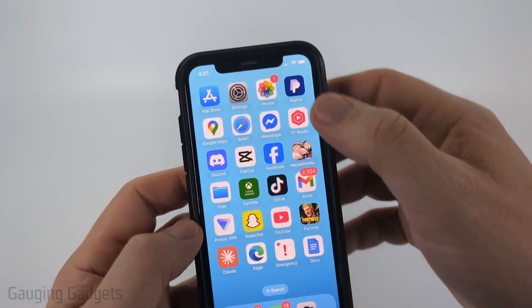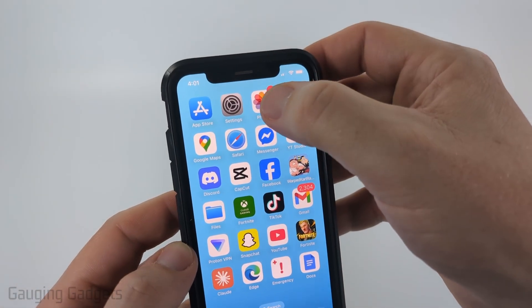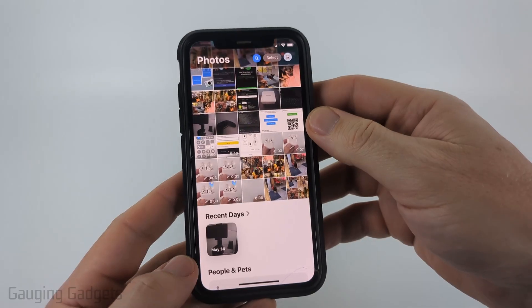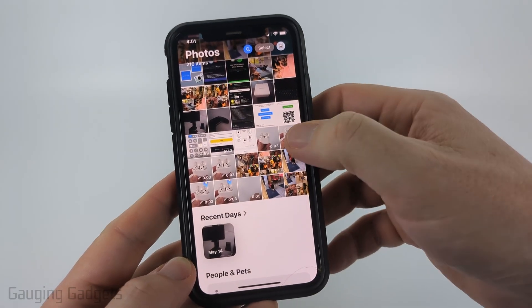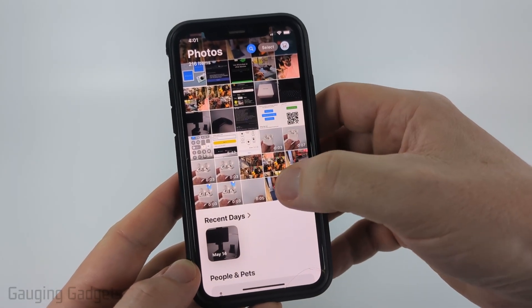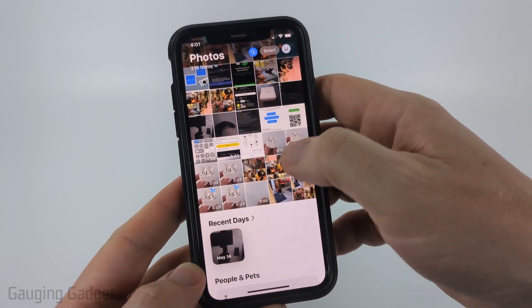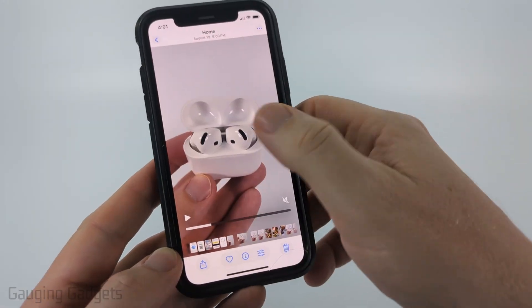To get started, open up the Photos app on your iPhone, then find and select the video that you want to trim. So I have this video right here.